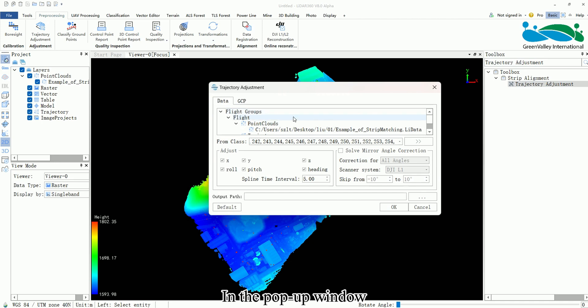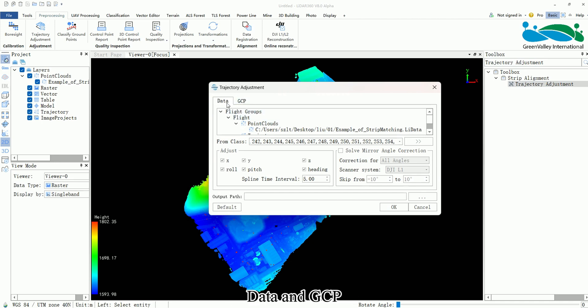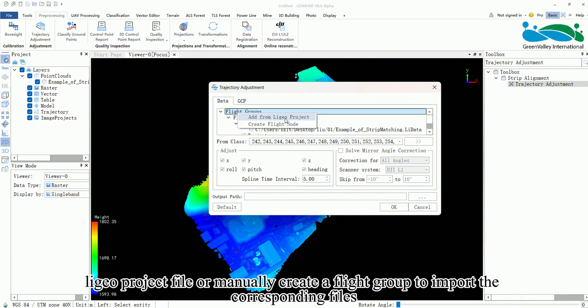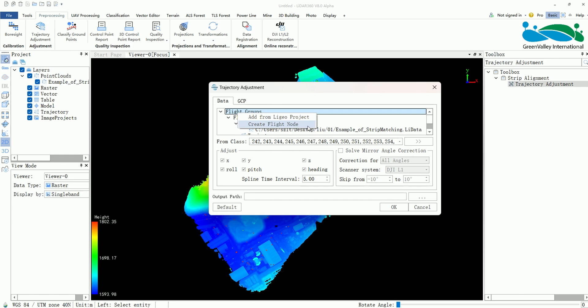In the pop-up window, you'll see two tabs: Data and GCP. In the Data tab, you can right-click on the Flight group to import a Ligio project file or manually create a flight group to import the corresponding files.